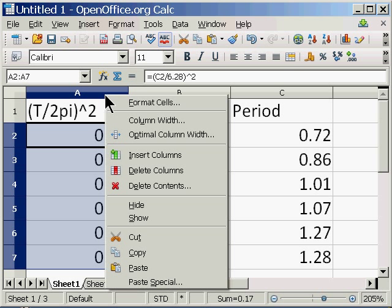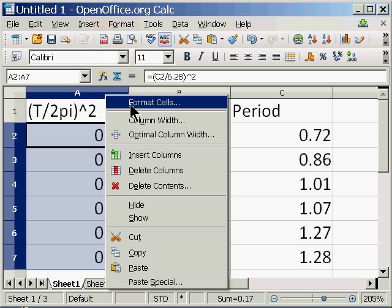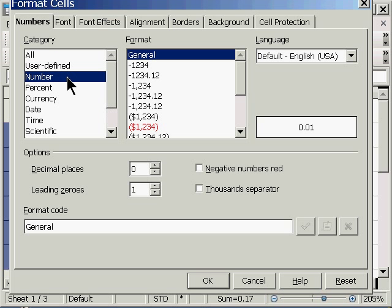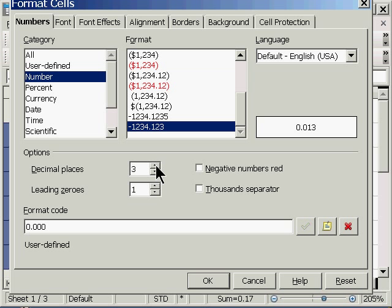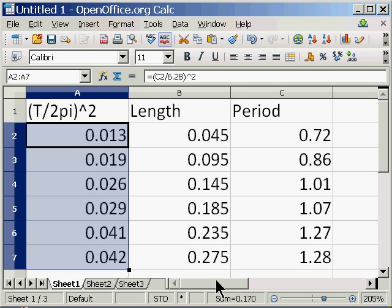I want to reformat by right-clicking on the column heading, choosing Format Cells. It's a number format. I'm going to show three decimal places. And click OK. And now I have my data, and it looks the way I want it to.